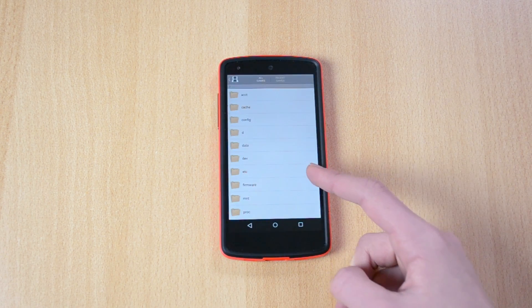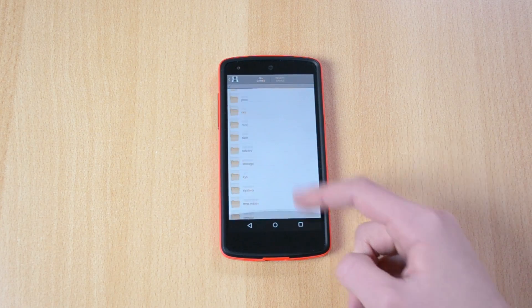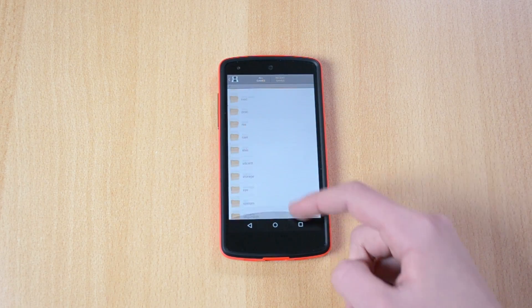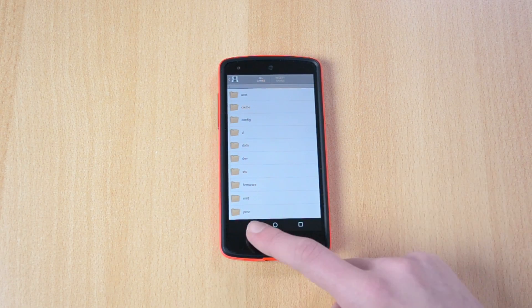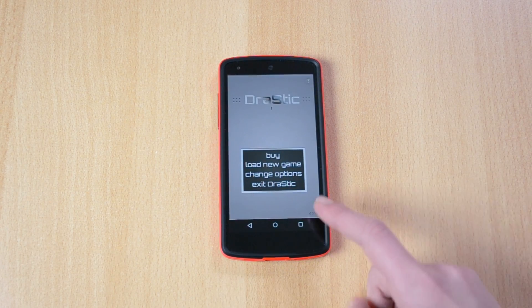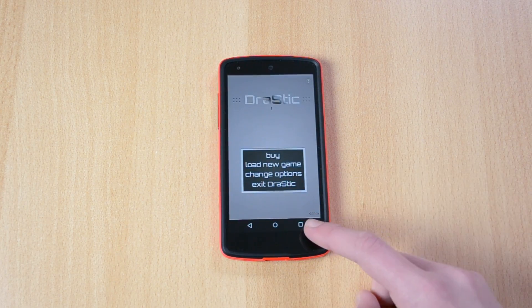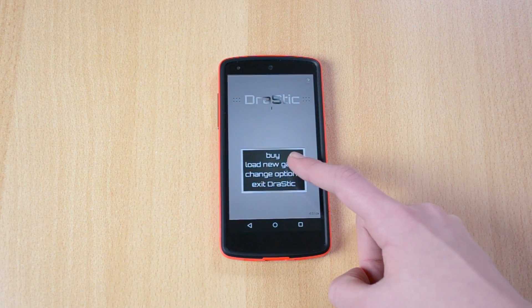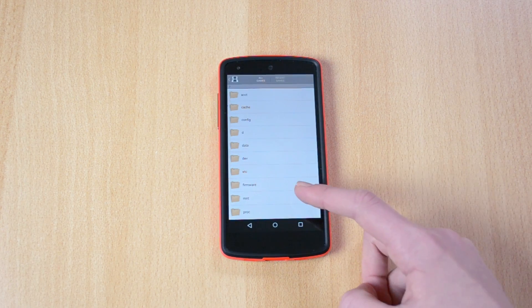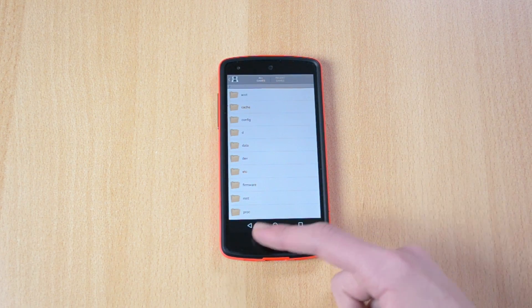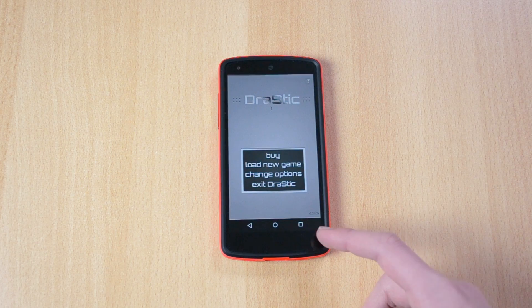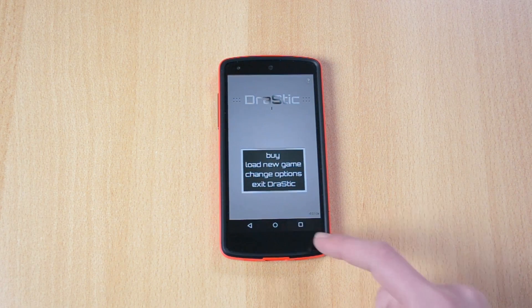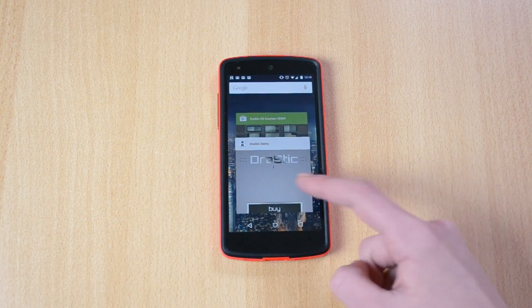Now unfortunately I don't really have any games for the DS right here, but you can load them really easy. Just click on them, open up the folder and click on them. Yeah, that's pretty much it.